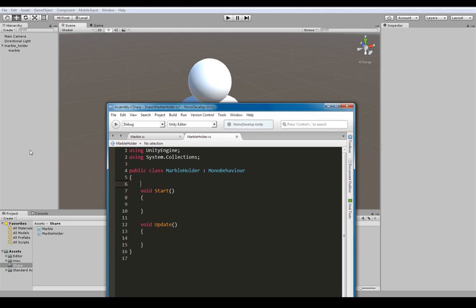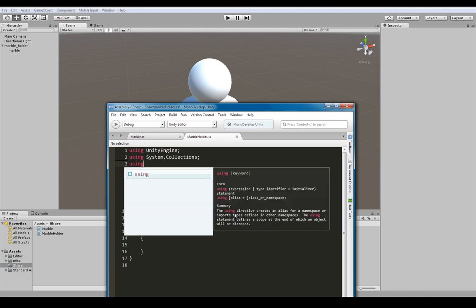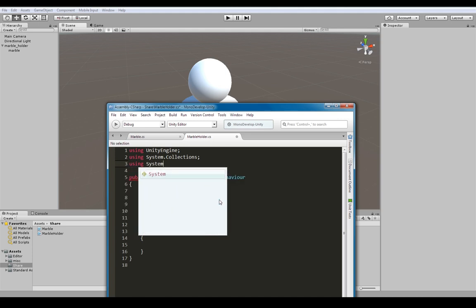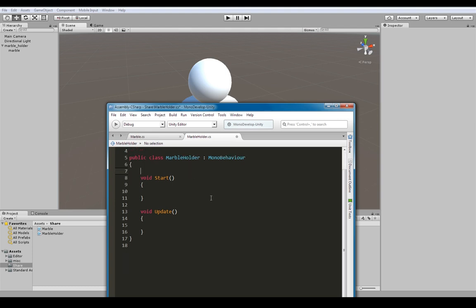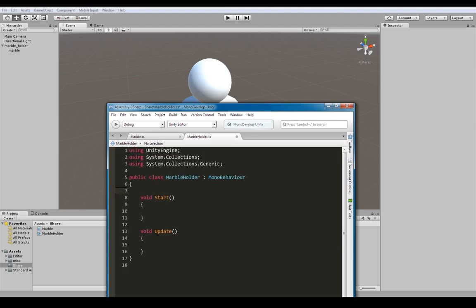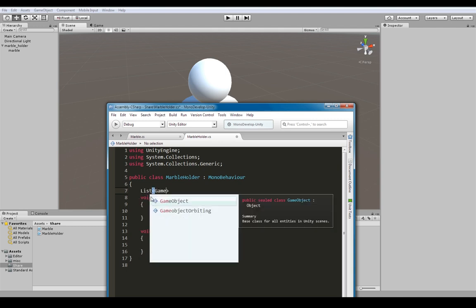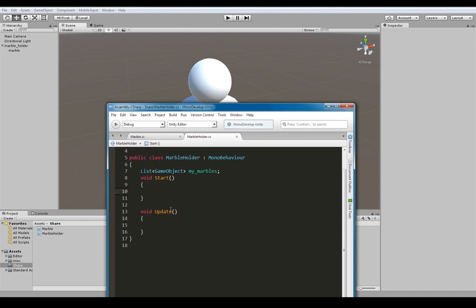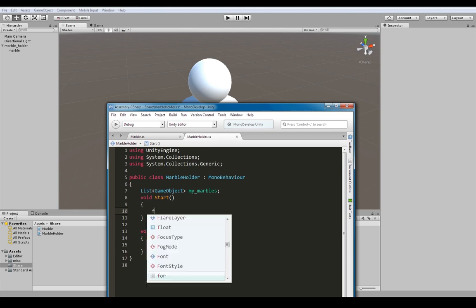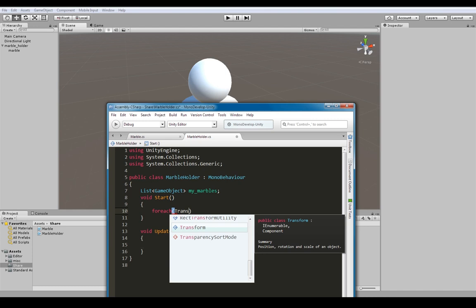Another method: if the marble holder is full of an infinite number of marbles - one, ten thousand - we could make a list of the children. Our goal here is to get the marble object in our marble holder script. You'll have to add an extra 'using' to the top to gain access to lists. Here is where we start off declaring our empty list: List of type GameObject, my marbles. This will point to all of the children, and at the start - because I don't need this to run every frame - I can do a foreach transform.